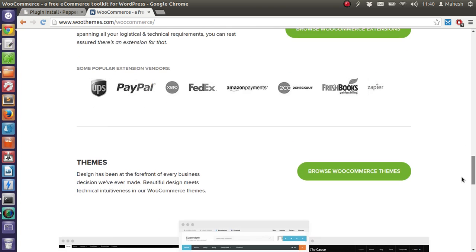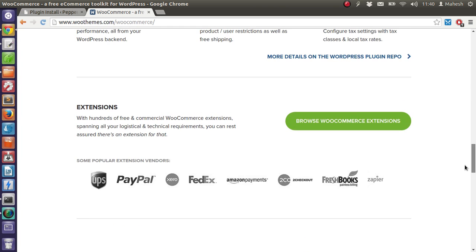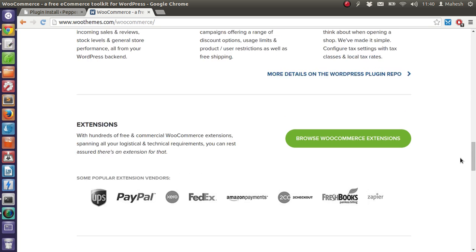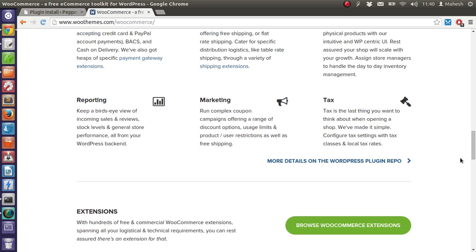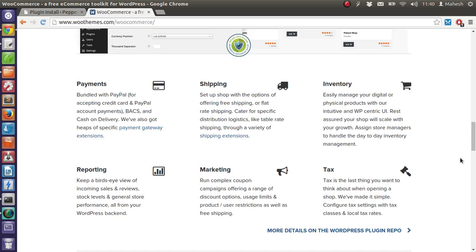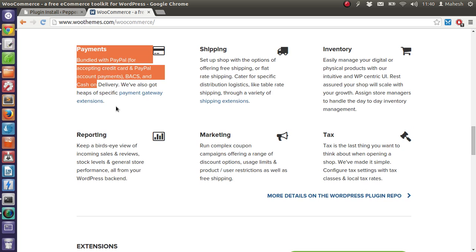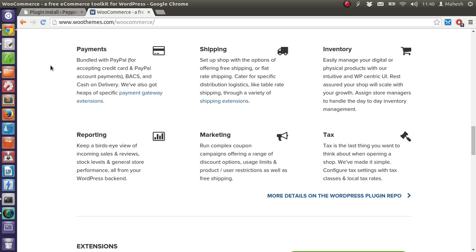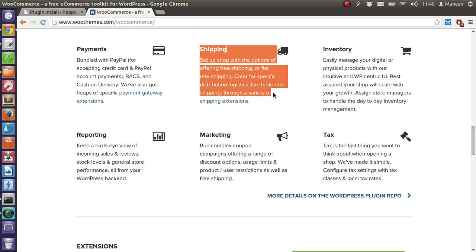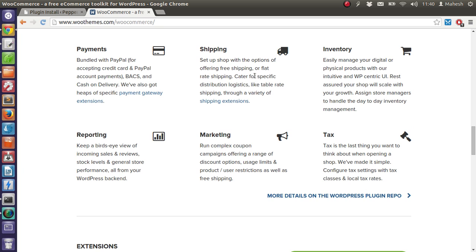It supports PayPal, FedEx, UPS, Amazon Payments to checkouts, FreshBooks, Zapier and few other extensions which are local for your payment system like PayU support in US, Australia, India and UK. For shipping you can go for DHL, UPS and any other shipping tracker.